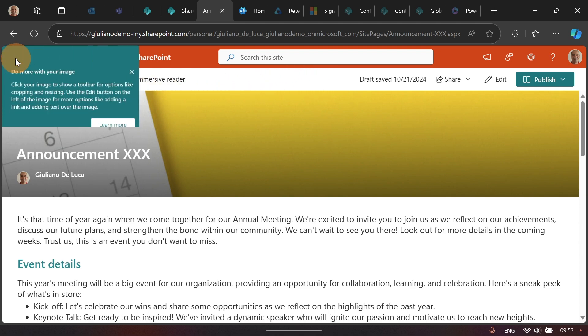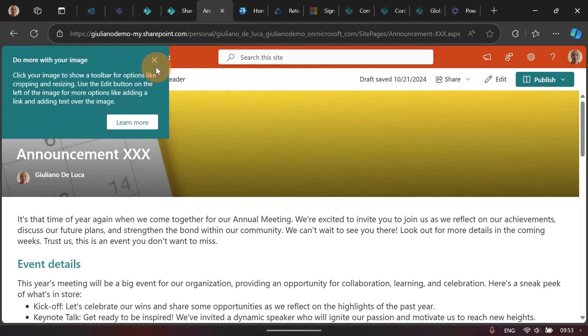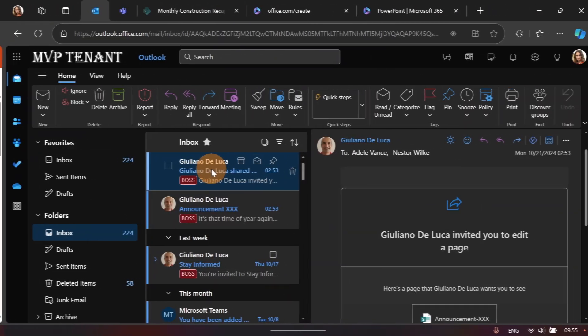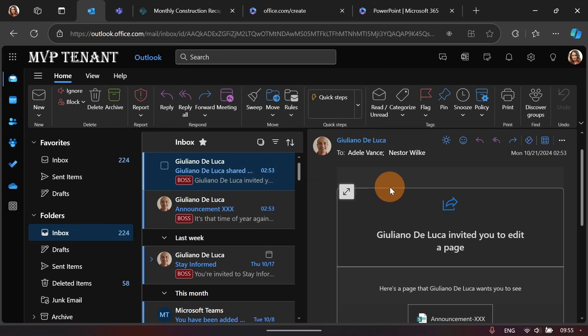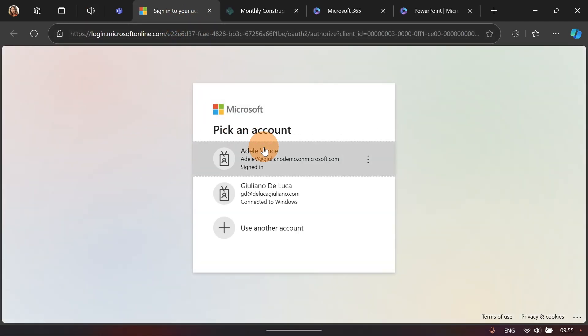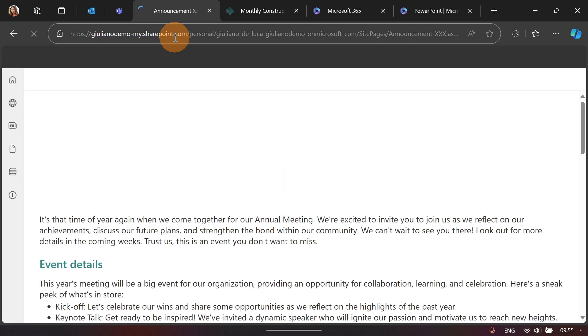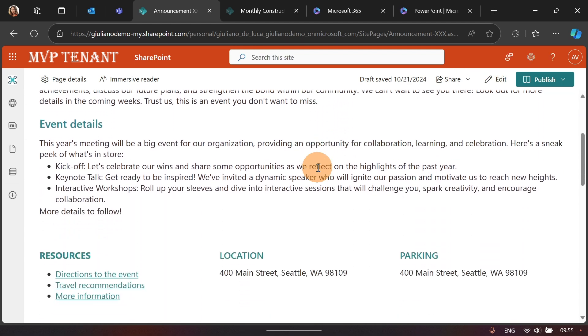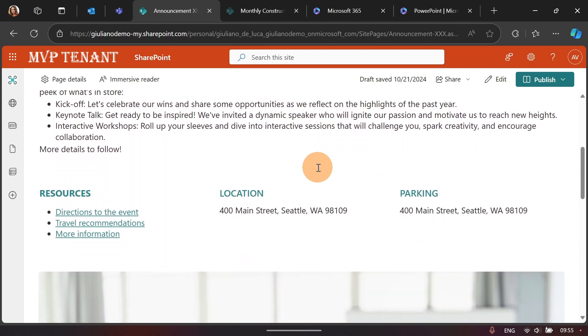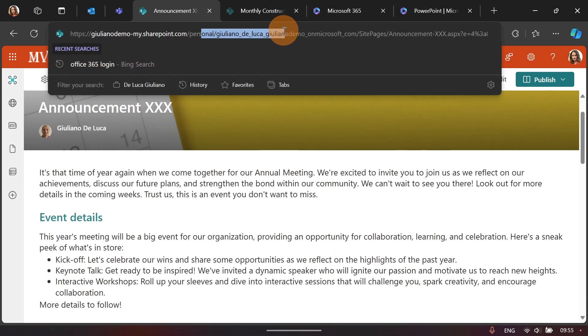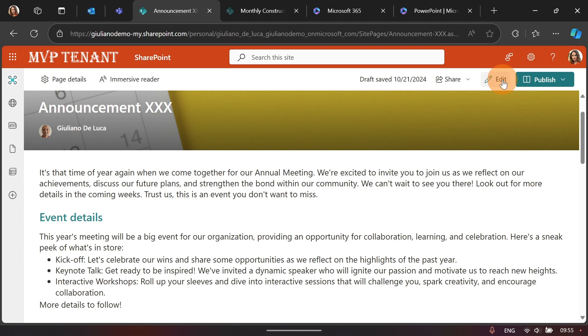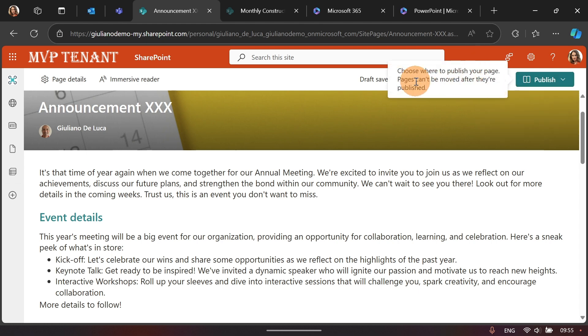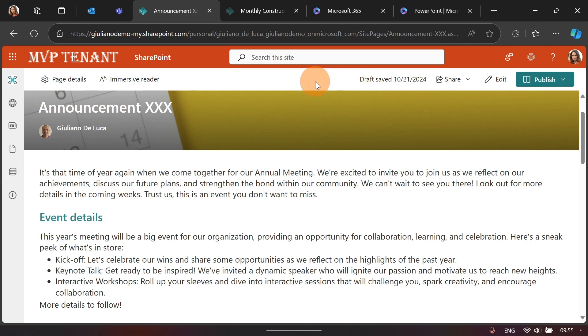Now, let's see from another user perspective how this thing looks like. There we go. Adele Vance has received the email and she can now open this page. She can start to work and collaborate on this page with me. By opening the link, she will immediately get access to the page that I just drafted. And this sits on my OneDrive, as you can see. Adele can now edit the page, add content, and then she can even decide if publish this page or not.